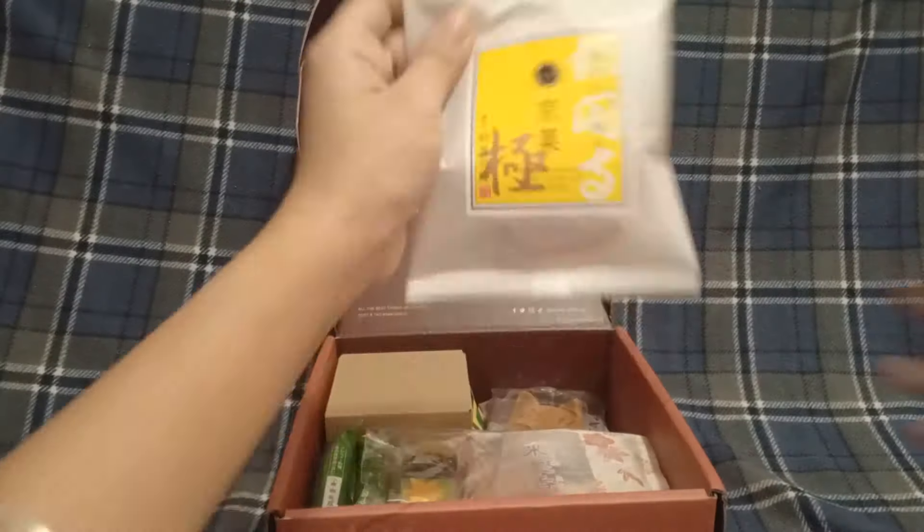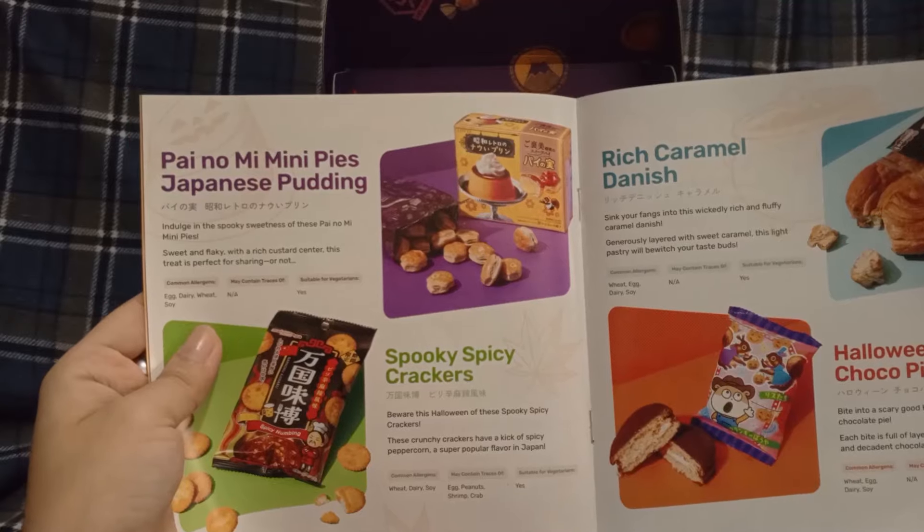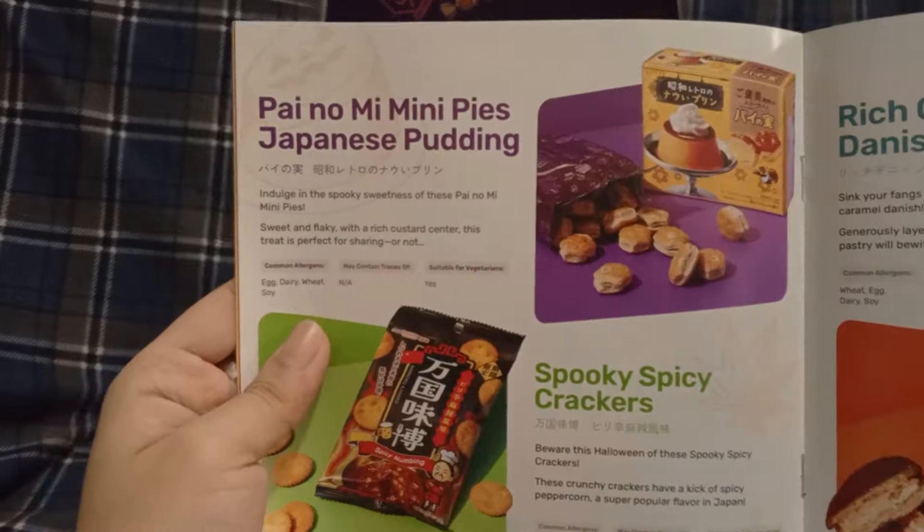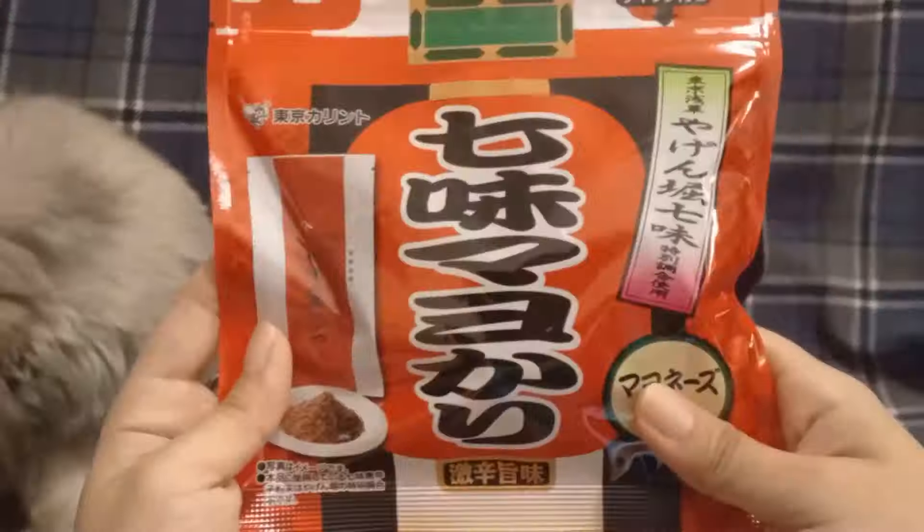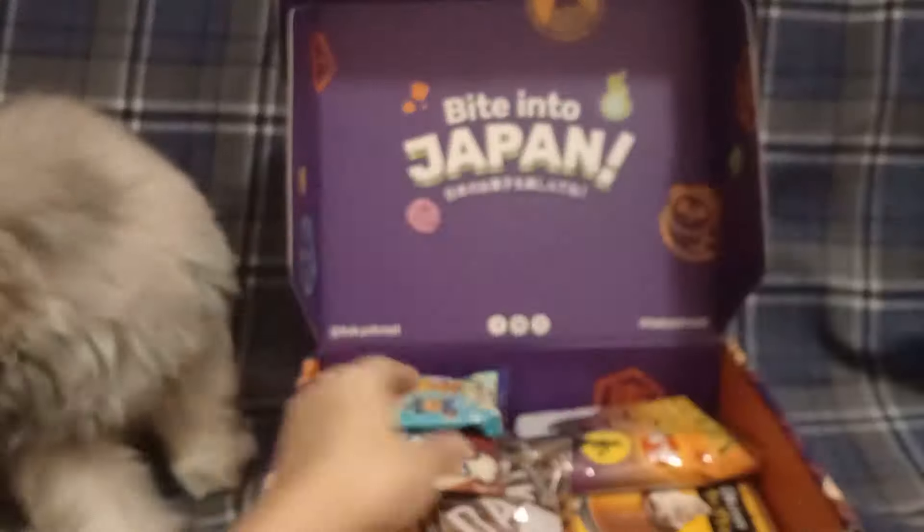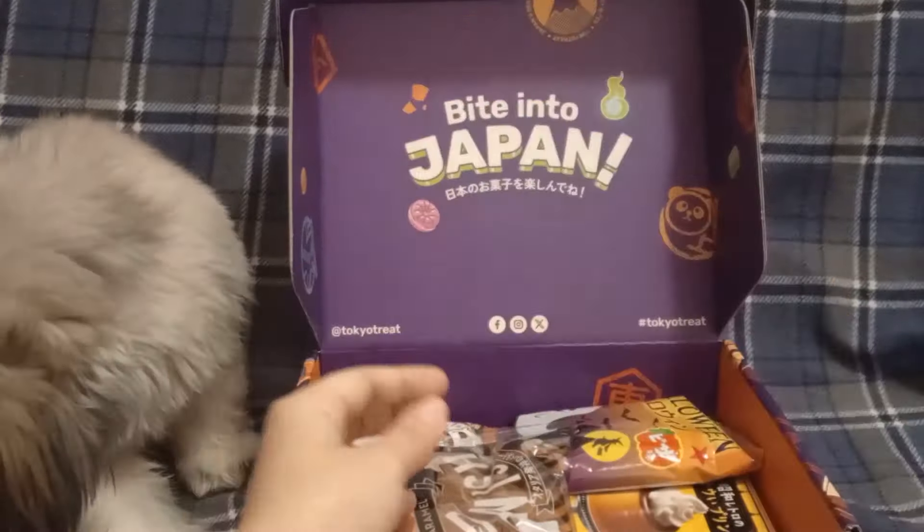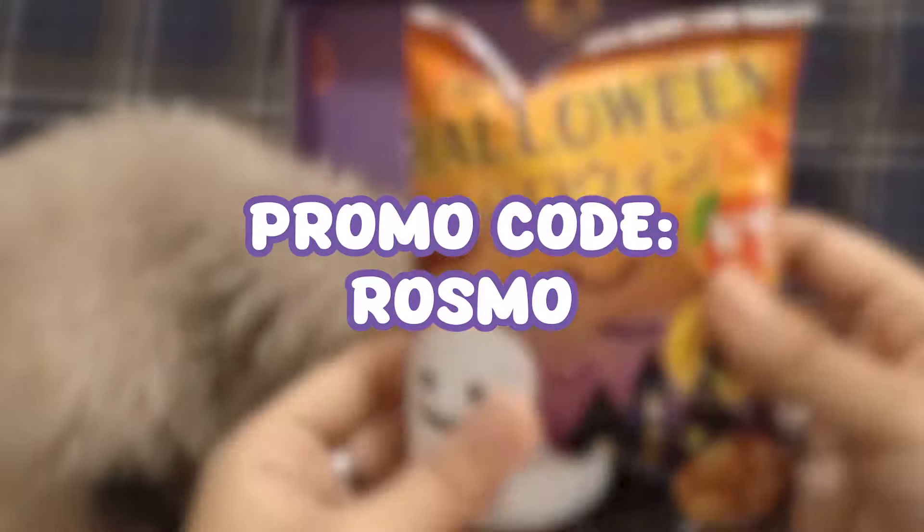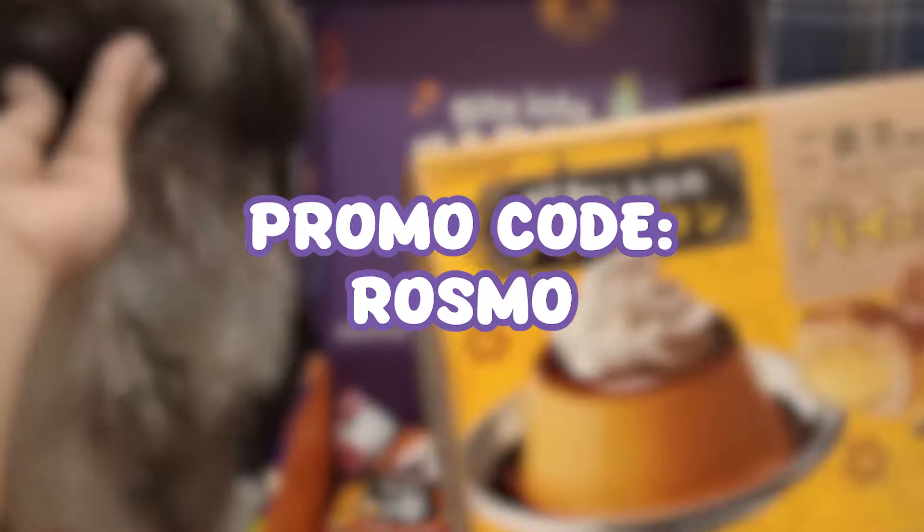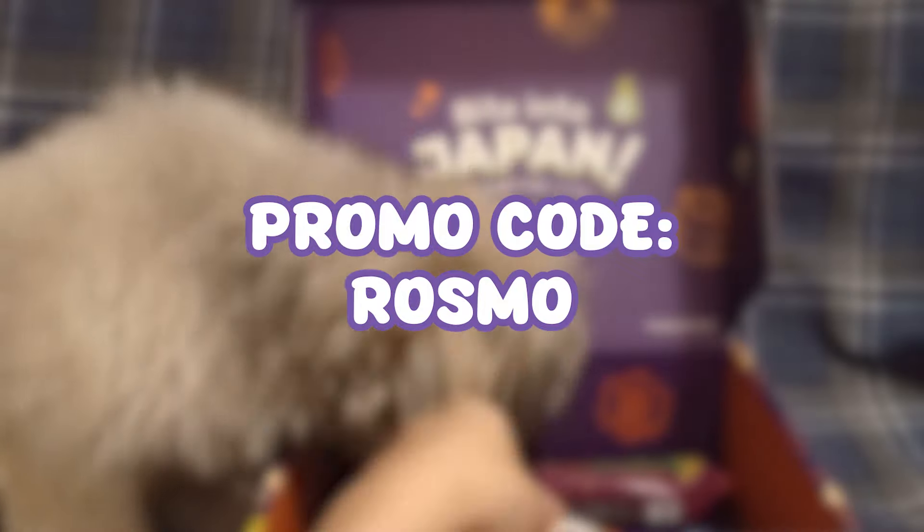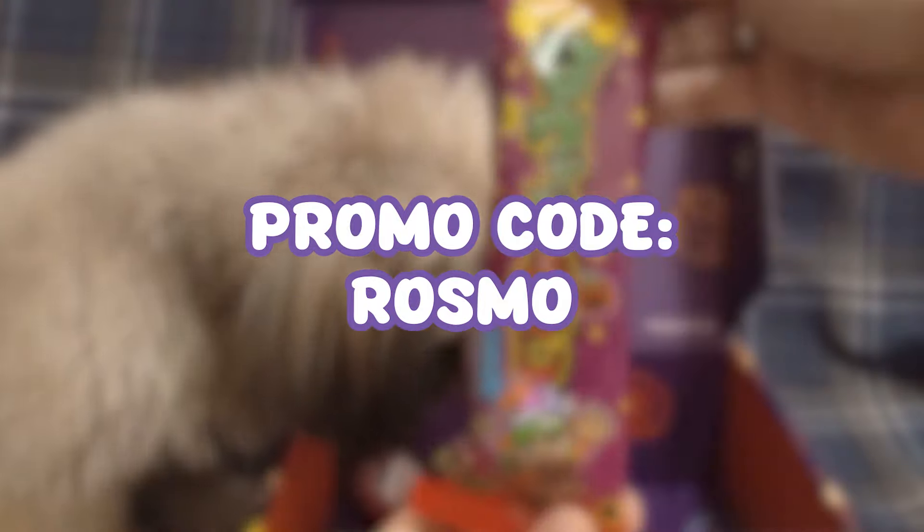There are more than 20 snacks in each box with a magazine to tell you what you need to know about the snacks and also fun facts about Japan and anime. Tokyo Treat and Sakura Co are subscription boxes so if you want to try them yourself, you can use my promo code ROSMO to get $5 off of your first purchase. Thank you again Tokyo Treat and Sakura Co for sponsoring this video.